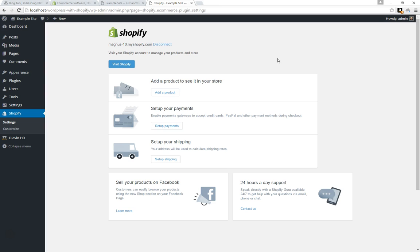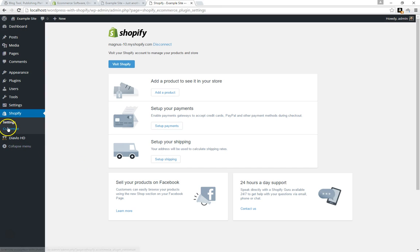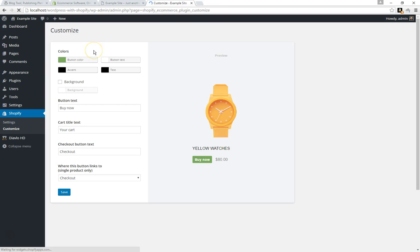Boom, it's now added the Buy Button app system to your Shopify store and it's redirected us back to our WordPress dashboard. There's nothing else you really need to do here. They give you some shortcuts to go to your admin area, they even give you a couple shortcuts to add a product or set up payments, set up your shipping. They also give you a Customize option here where you can change the color of some buttons and also the text of the buttons.